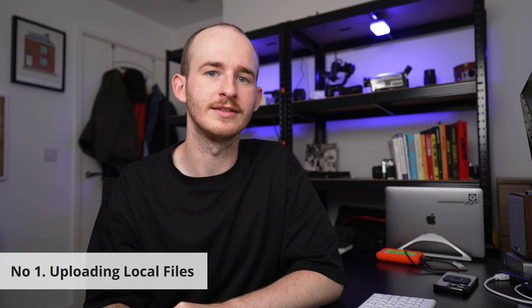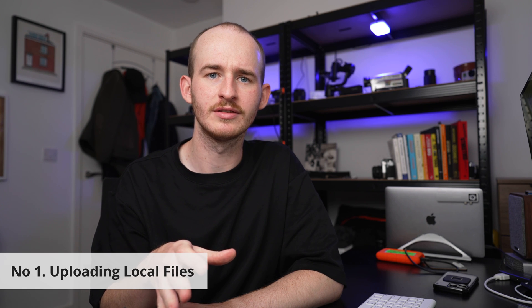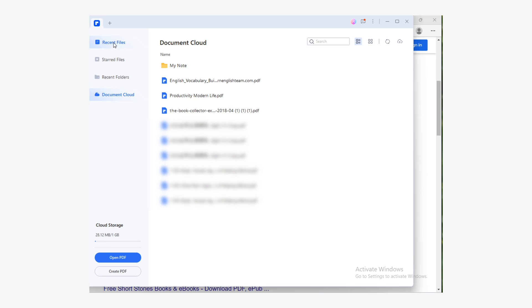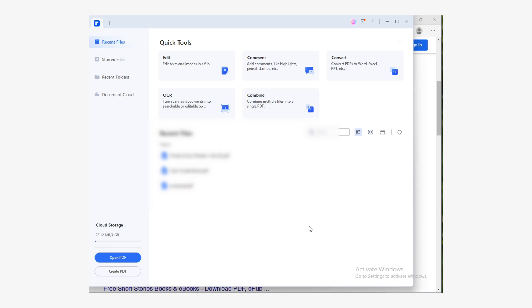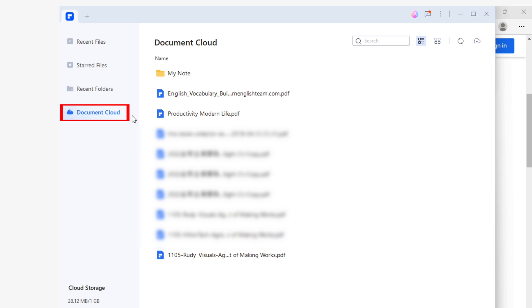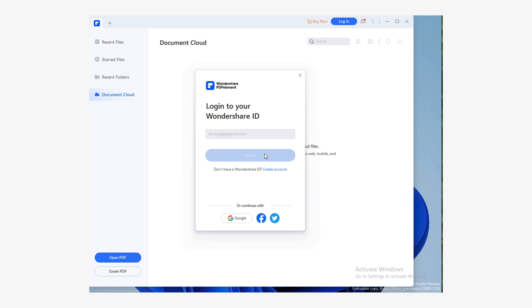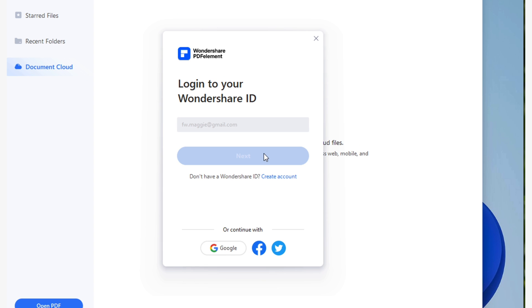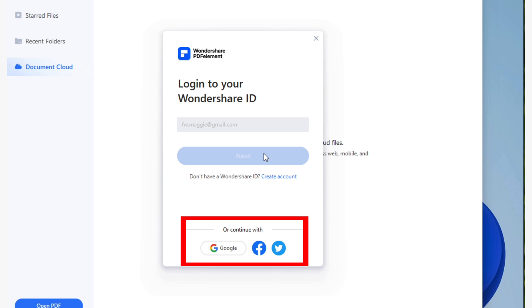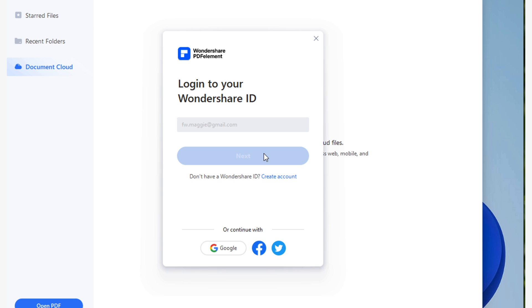Number one: upload local files. Once you have PDF Element installed, I'll show you how to use the Document Cloud feature to easily share your files. First, we're going to do this from your PC to your iPhone — but if you're a Mac user, just wait till the next section. First, upload your files to Wondershare Cloud. Open PDF Element and click the Document Cloud section. Log in to access Document Cloud files by typing your email address and password. If you don't have an account, you can create one. I recommend continuing with Google, Facebook, or Twitter accounts for simpler access.